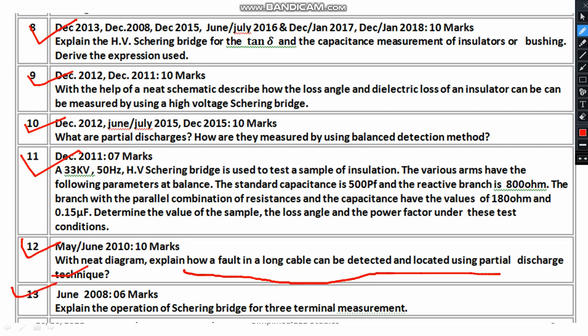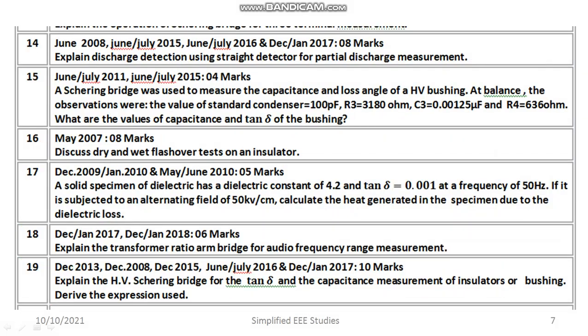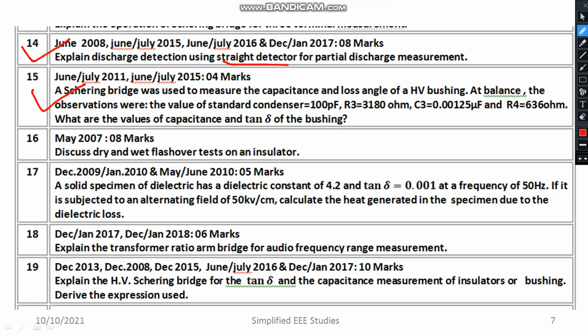Another question: explain the operation of the Schering bridge for three-terminal measurement. This is repeated several times, so we highlight these particular questions because in the upcoming examination you can expect similar questions. Then, explain discharge detection using straight detectors — very important. Then a Schering bridge numerical example. Then dry and wet flashover tests.